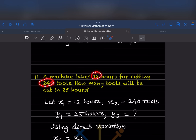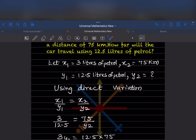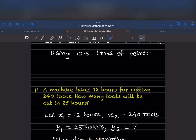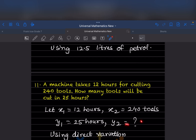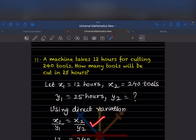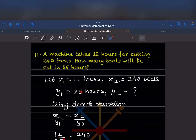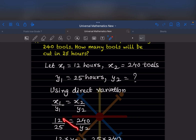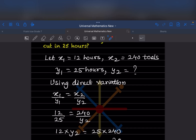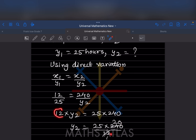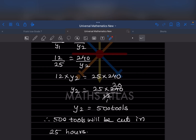x2 is 25 hours and y2 is what we don't know. Using direct variation: x1 by y1 equals x2 by y2. So 12 by 240 equals 25 by y2. Cross multiplying: 12 into y2 equals 25 into 240, so y2 equals 25 into 240 divided by 12. That gives 500 tools. So 500 tools will be cut in 25 hours.